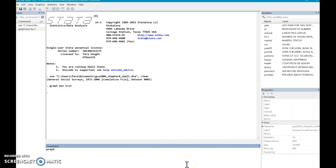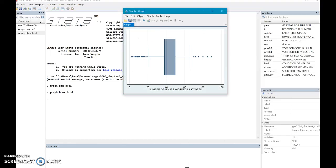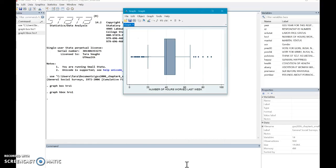I just, instead of typing box, I type H box for horizontal and go with the variable. And look at that. I have the same graph, but now it is horizontal and I find that easier to read.